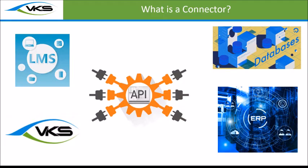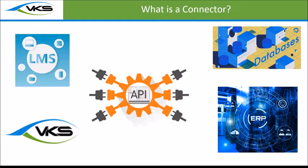API is what you can use to create a connection between other systems and VKS. These systems can really be anything, and that's what this diagram shows you. You may have databases, ERP systems, learning systems, quality systems, or whatever. Insert your acronym here, right?